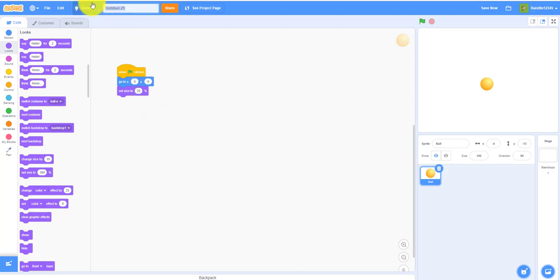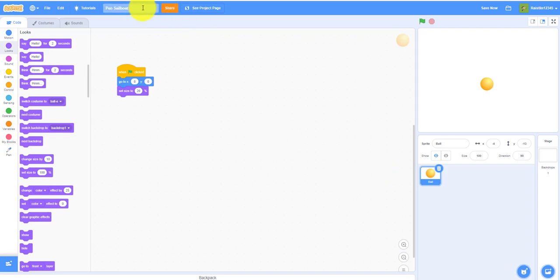And oh yeah, I forgot we need to rename the project to pen sailboat. So pen sailboat, just rename the project. Get a when flag clicked, go to zero zero, set the size to 20%.